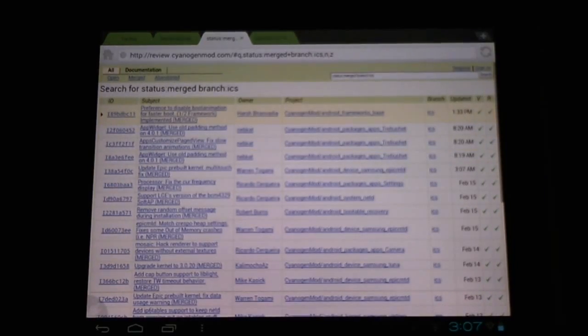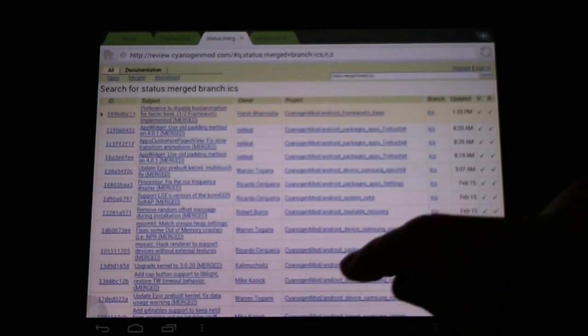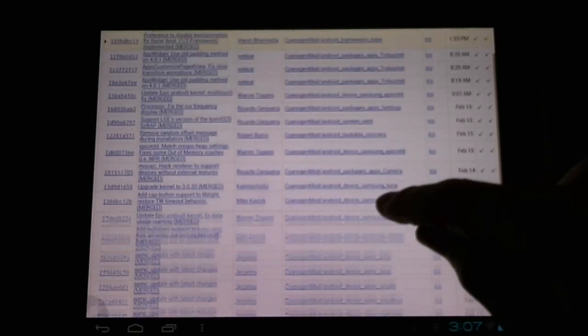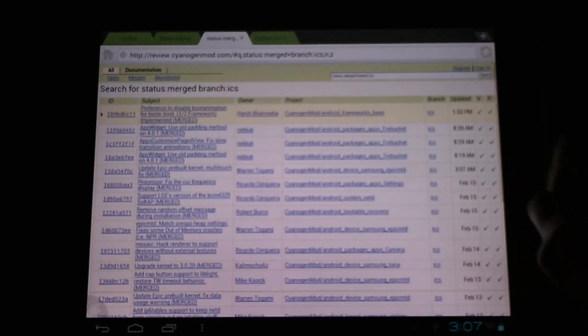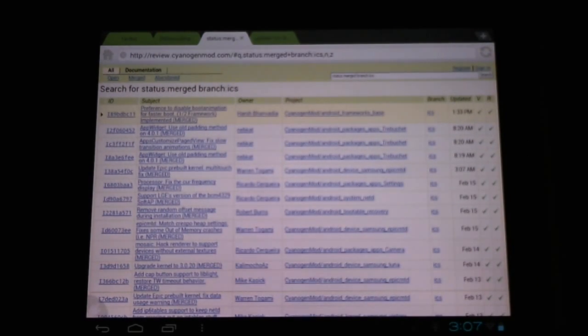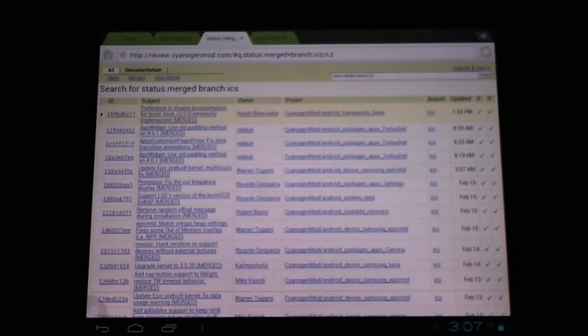Much like all the updates, we can find updated information for the incremental little updates here. Long list. The most recent here in this list would be a preference to disable the boot animation for a faster boot time.